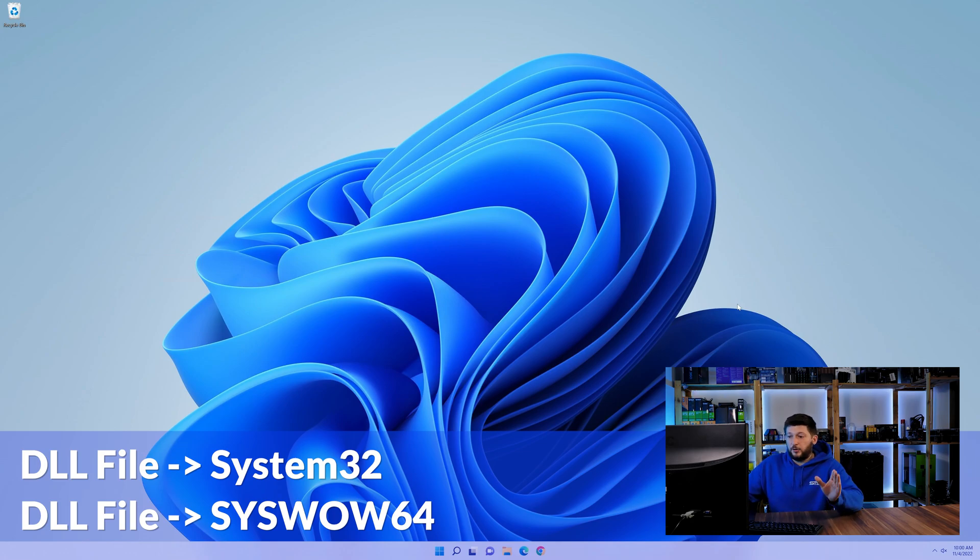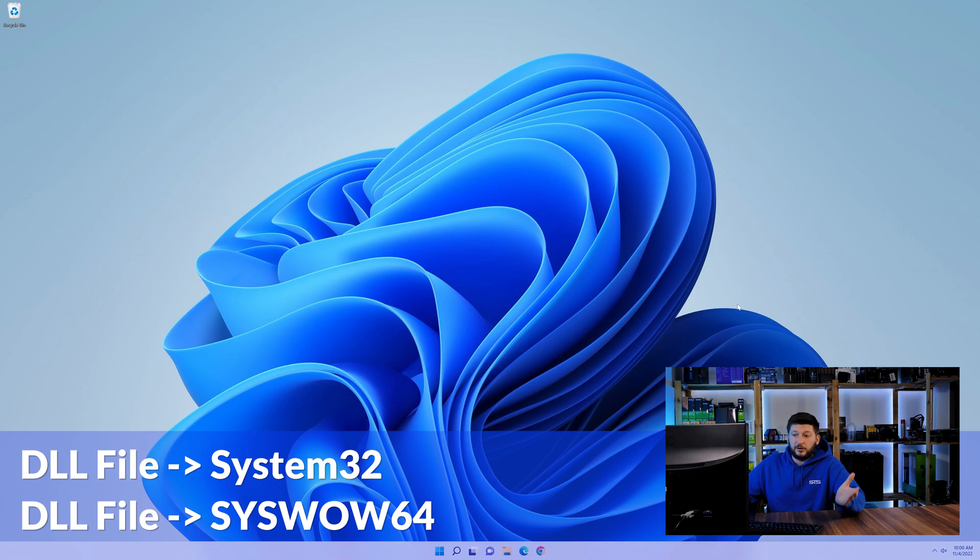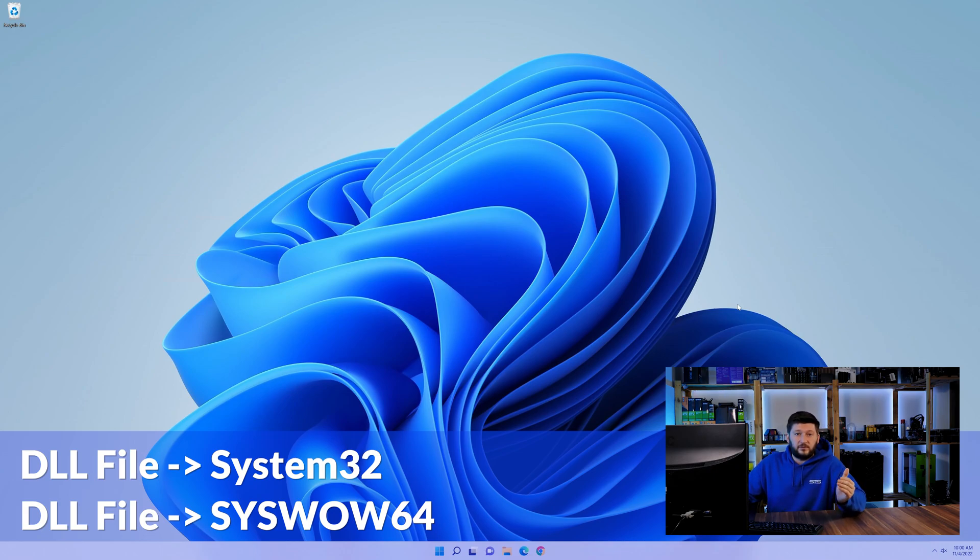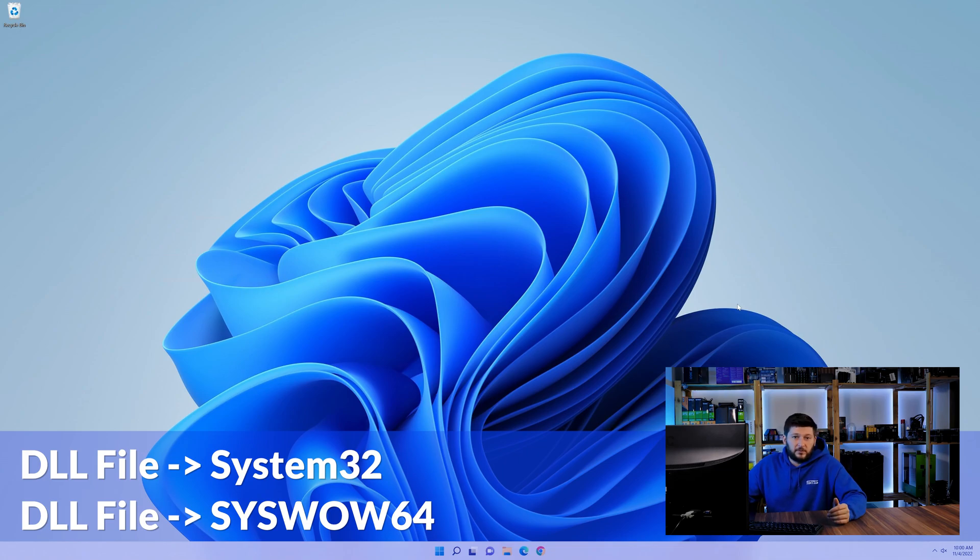On a side note, if you're using a 32-bit Windows 10, 8 or 7, you are not going to have a syswow64 folder. In that case, you can just skip that step. Now you can close all of these windows and restart your PC.